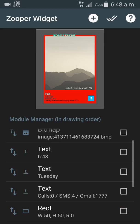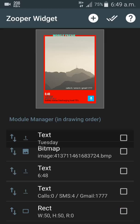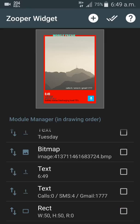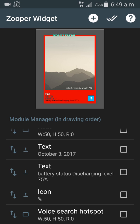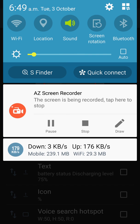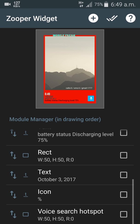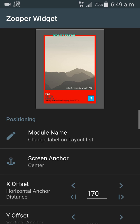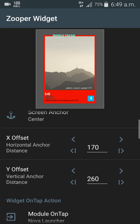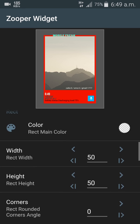That's the basics — you can probably do much more than this, but this is all you need to know to customize the widget. If you go down further, you can see the voice search hotspot option, and there's a width setting for that element.